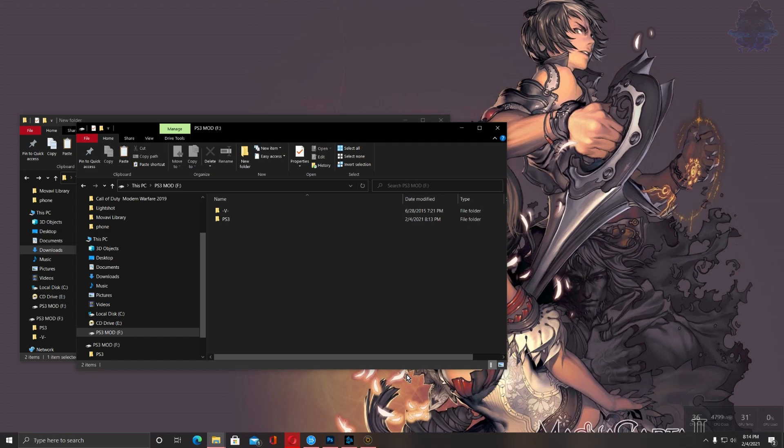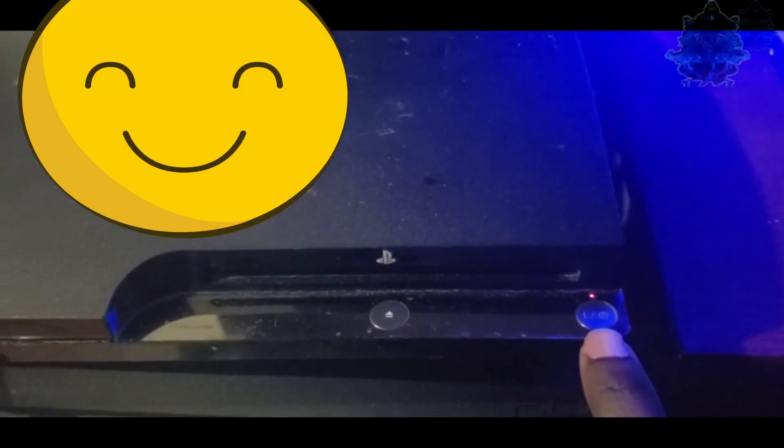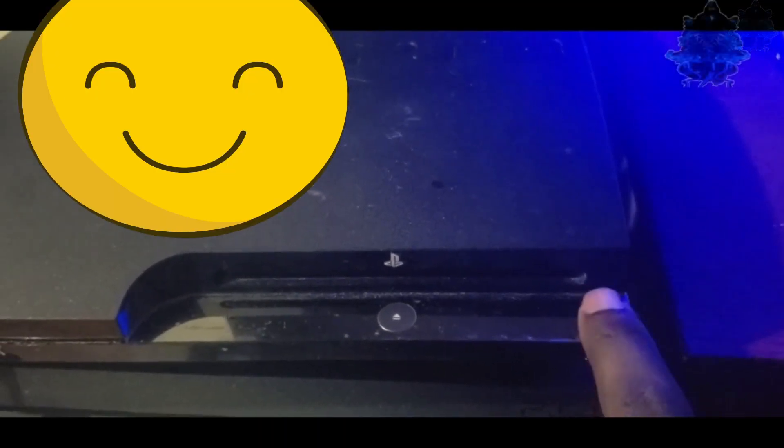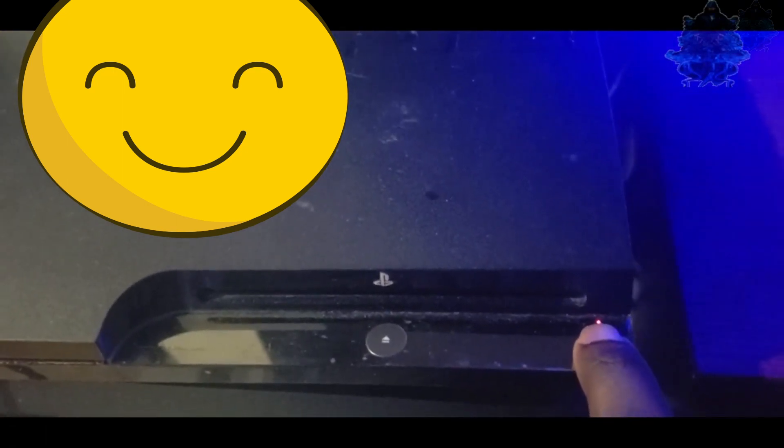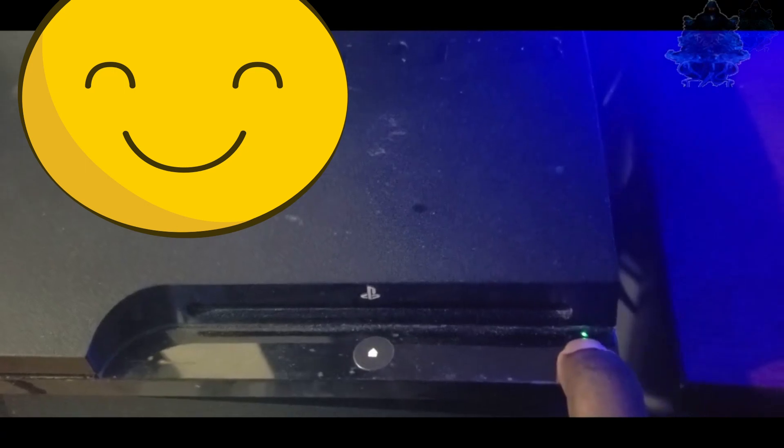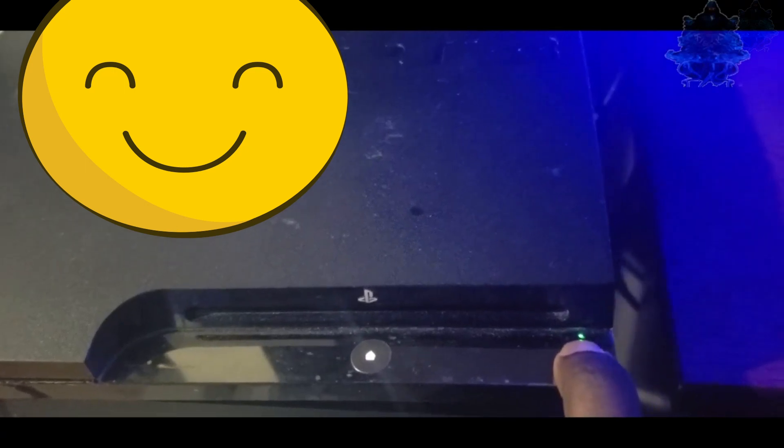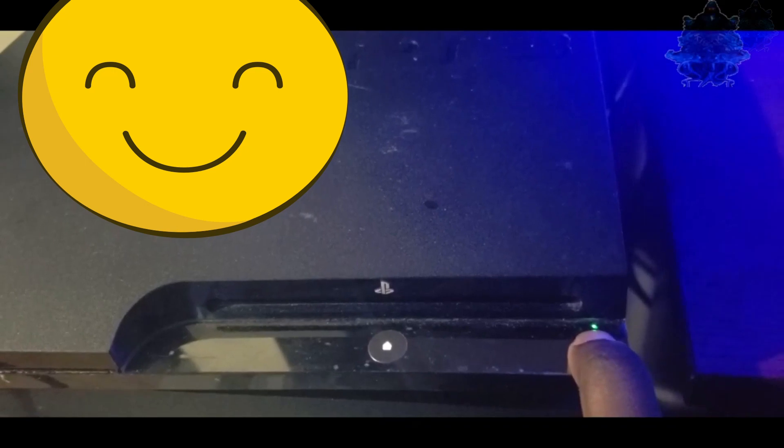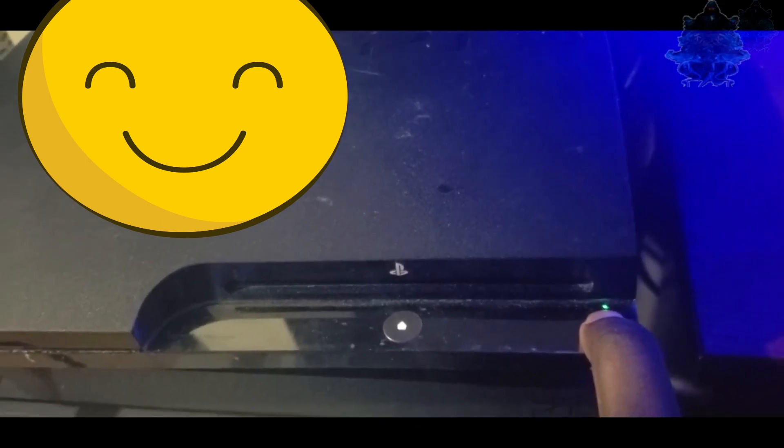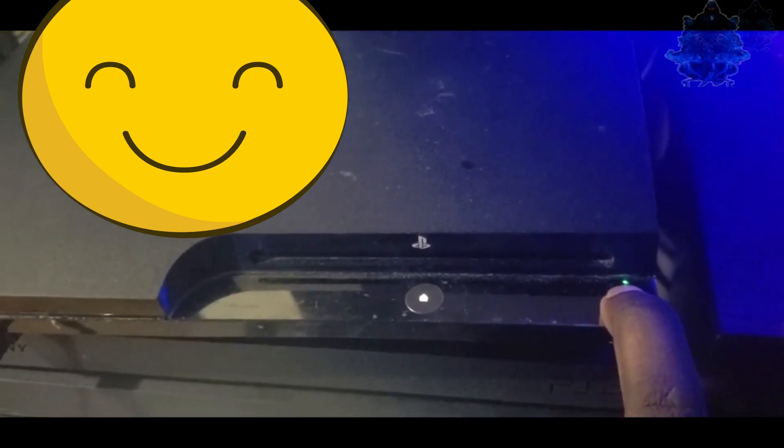Alright, so let's go ahead over to the PS3 and let's start to unbreak this soft bricked PS3. So my console is currently off. Press and hold the power button until the console turns on. Press and keep your finger on the power button. It will beep. Then it's gonna beep again and then shut off.